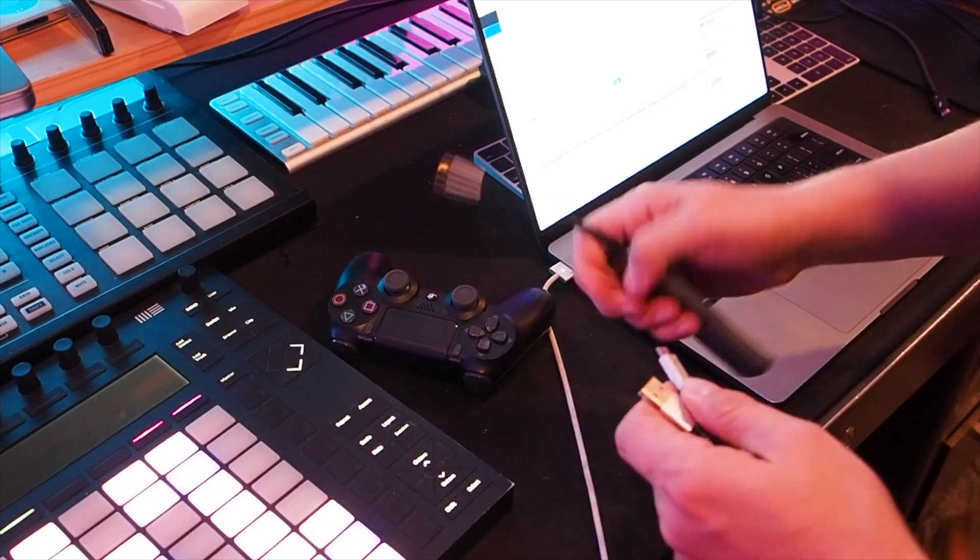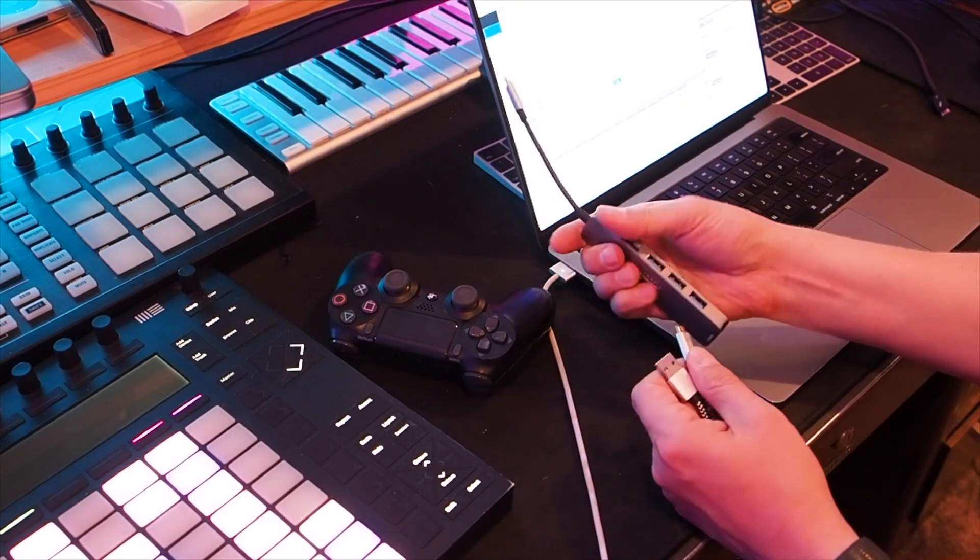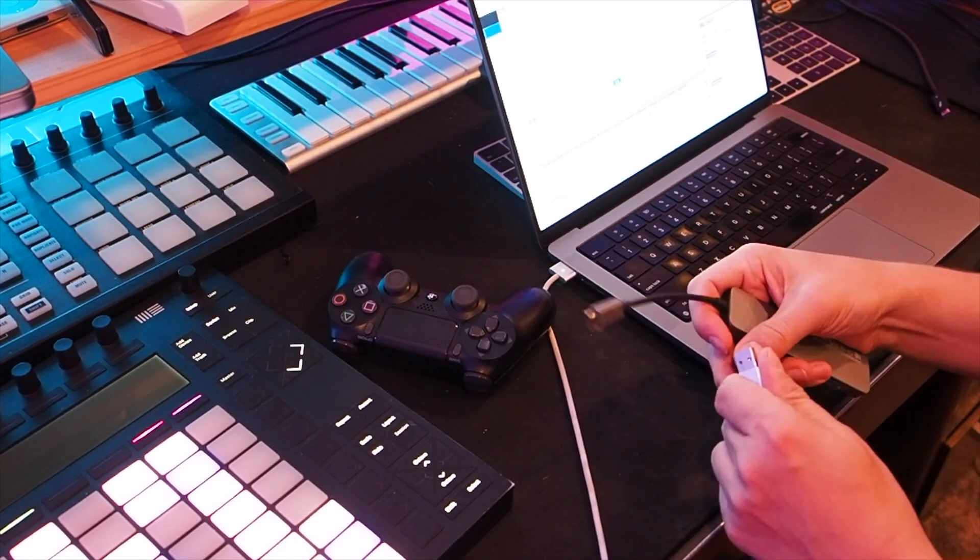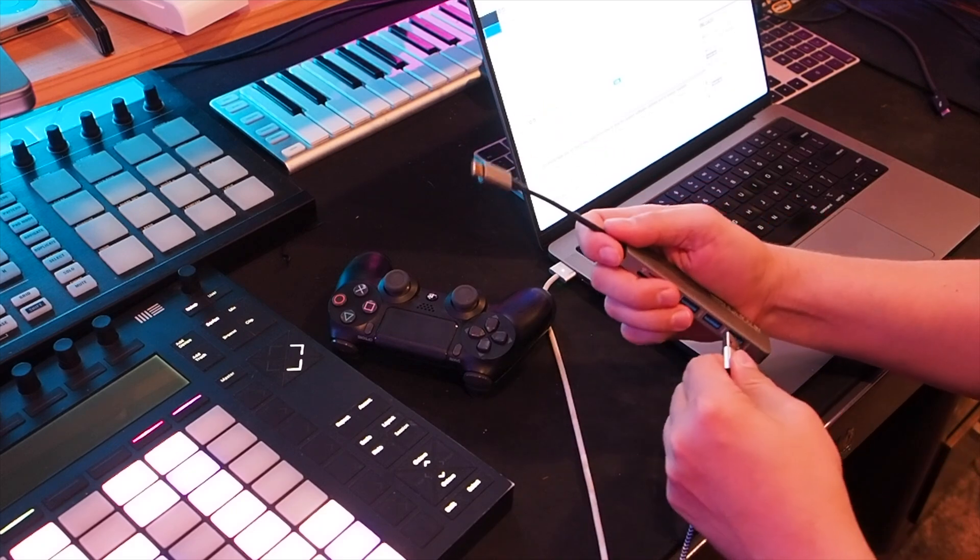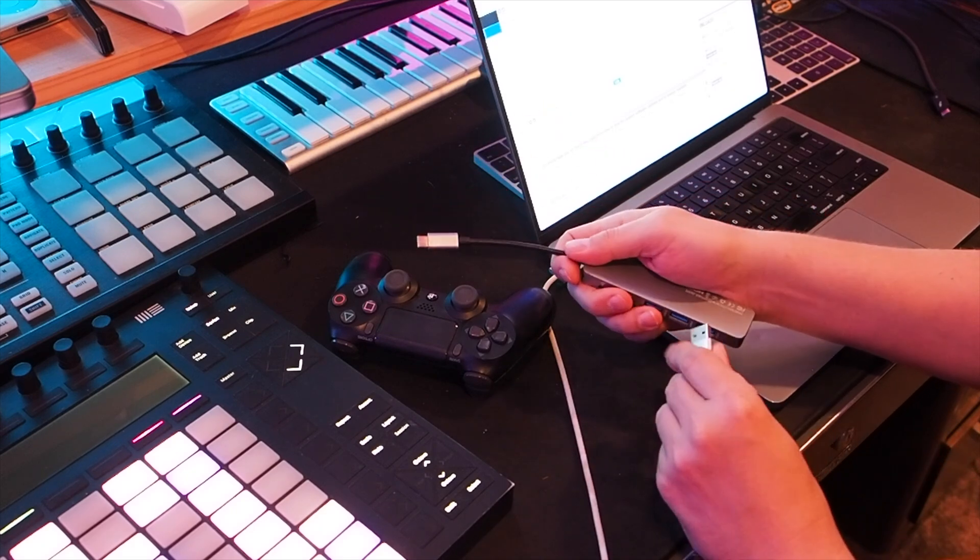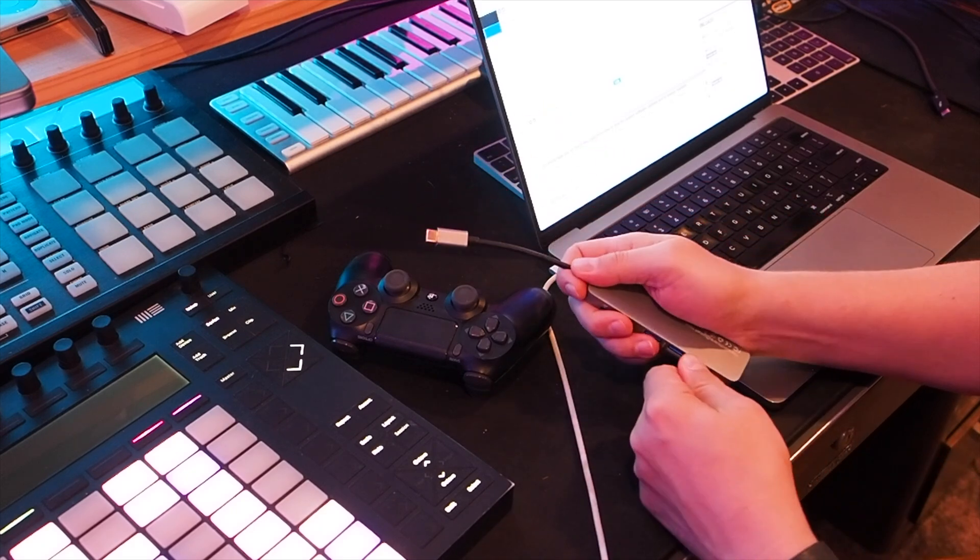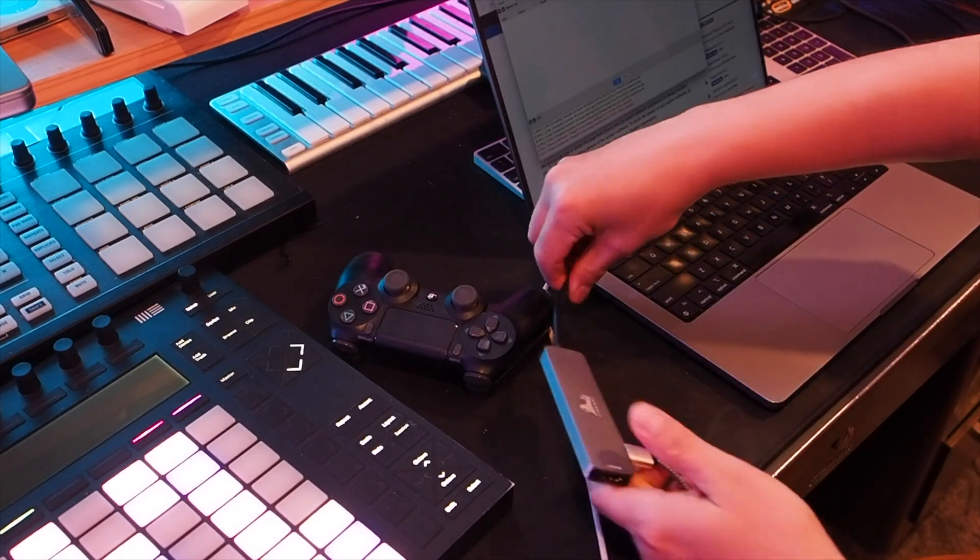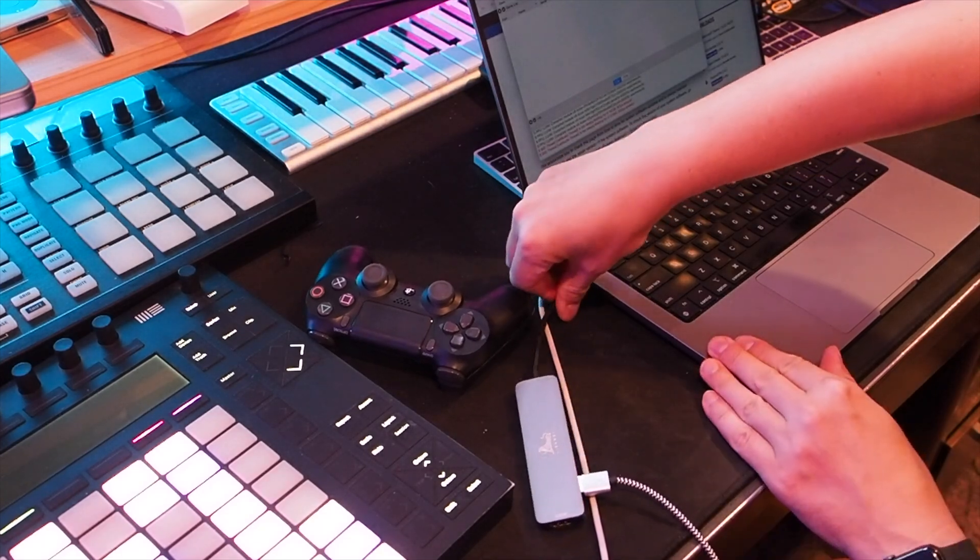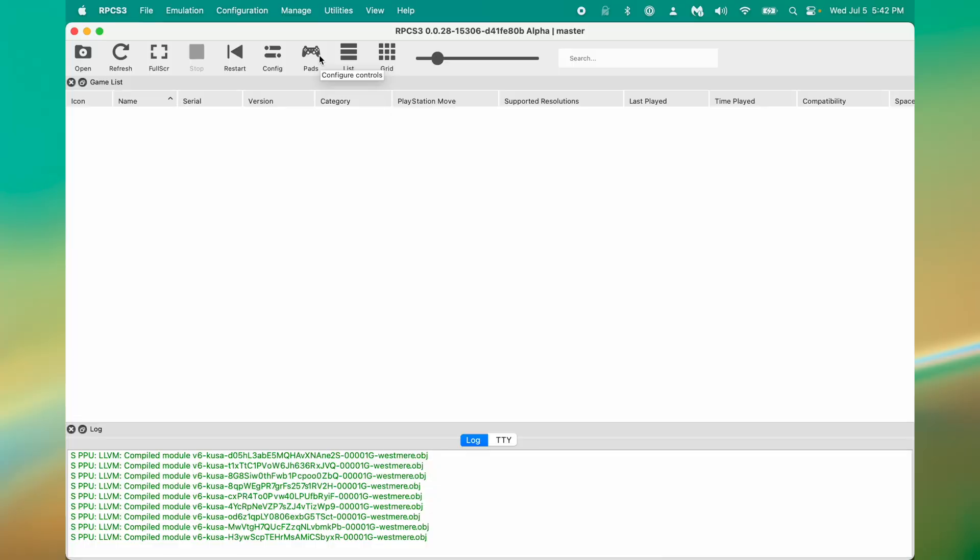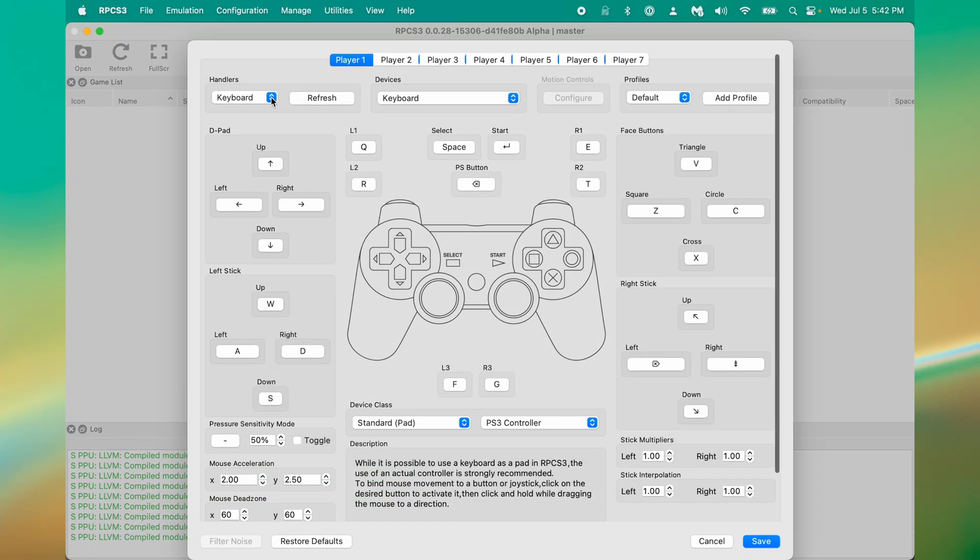Now that the firmware is installed, let's configure our gamepad. First, connect your gamepad to your computer. I'm using a PlayStation 4 controller. This will require the correct cabling. From the main screen, click the pads button.